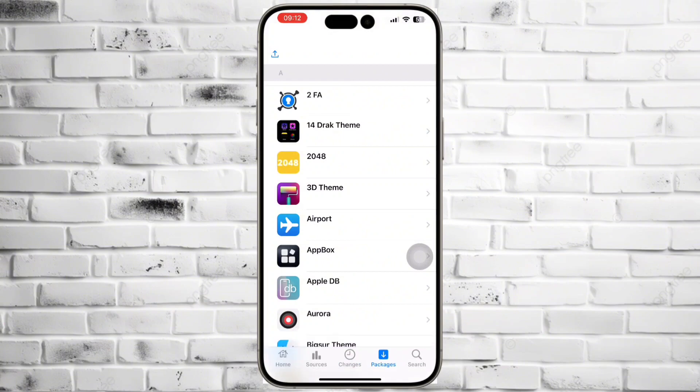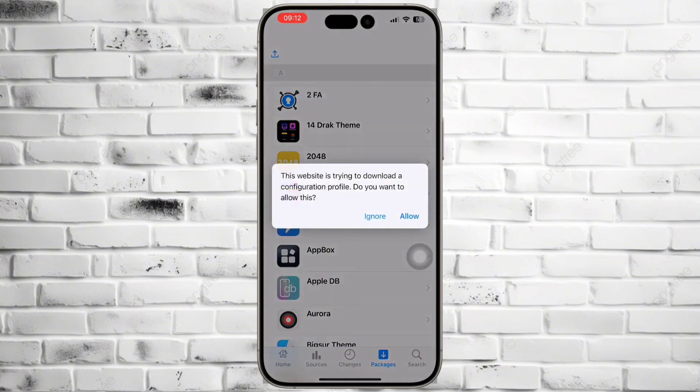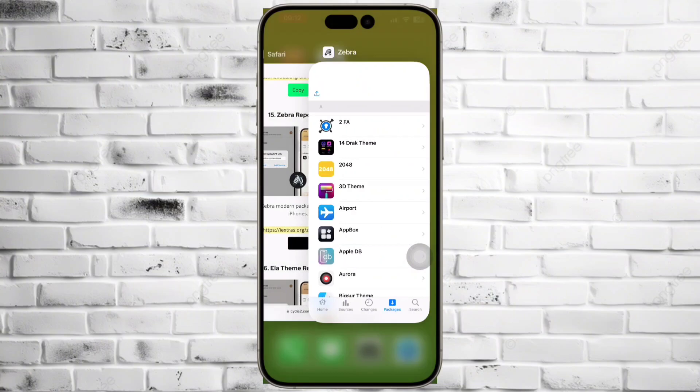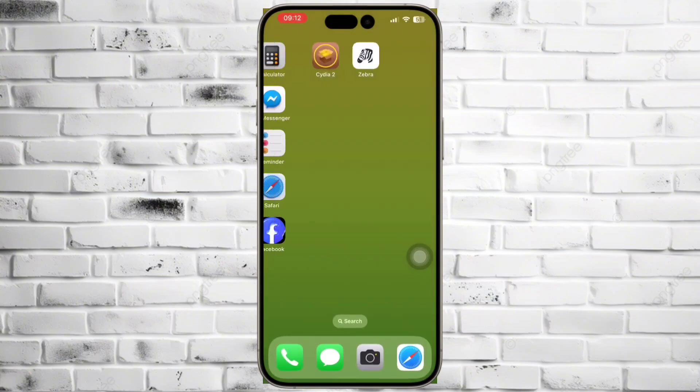Here is a 3D theme. I installed it and I got an amazing 3D look home screen app icons.